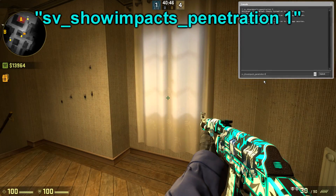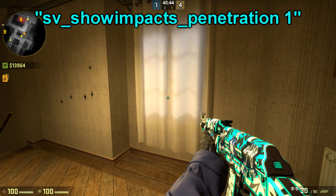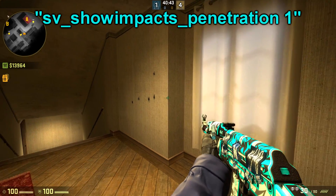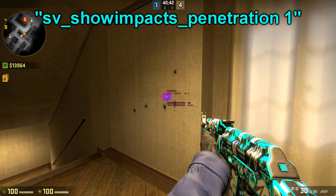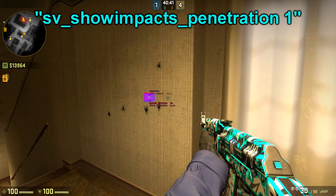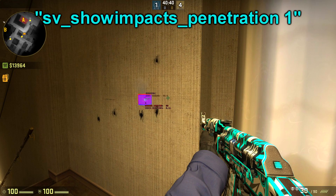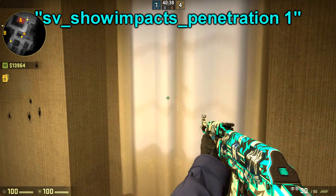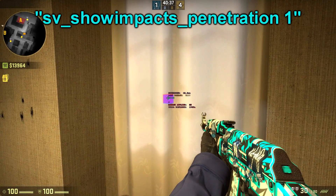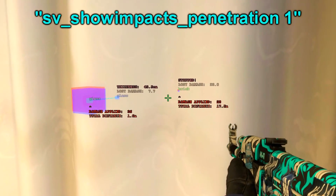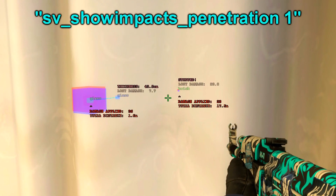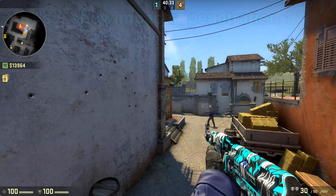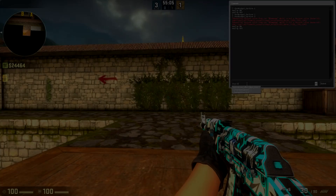The next sv_showimpacts command will show you some extra data where the bullet penetrates — the damage, the material, and the distance. It is one of the best ways to find unintentional wallbang spots on the map.